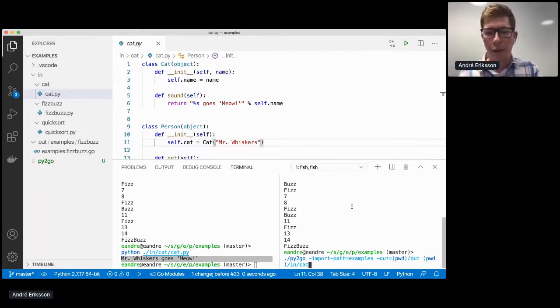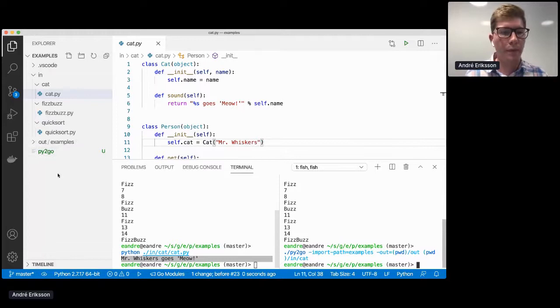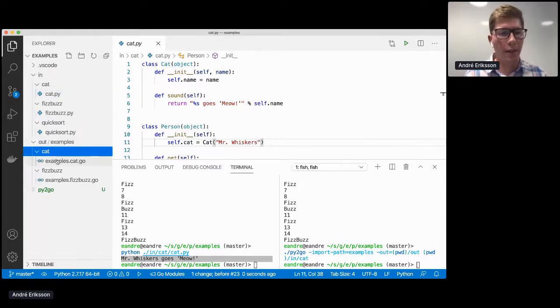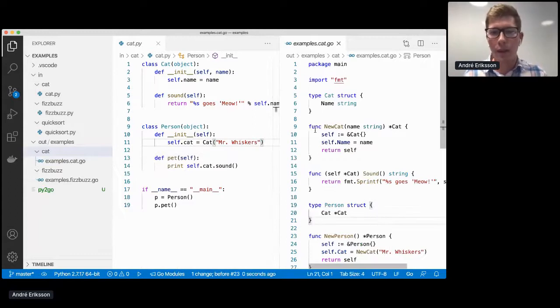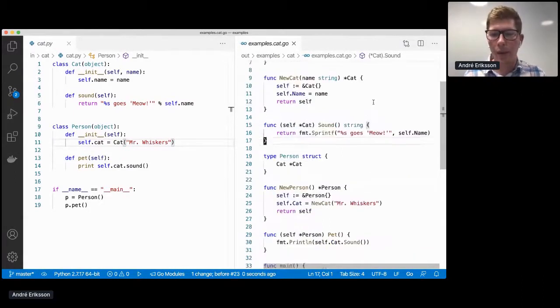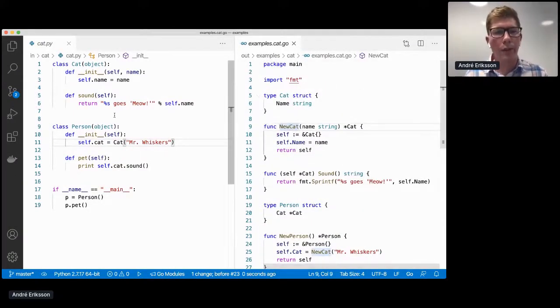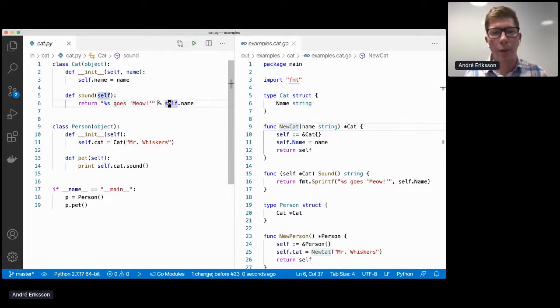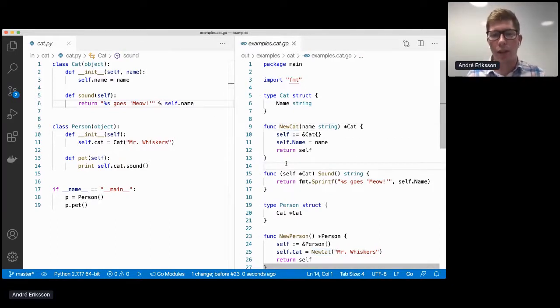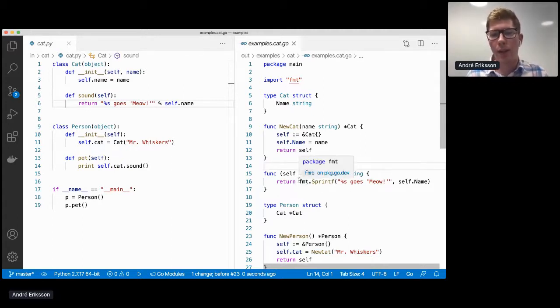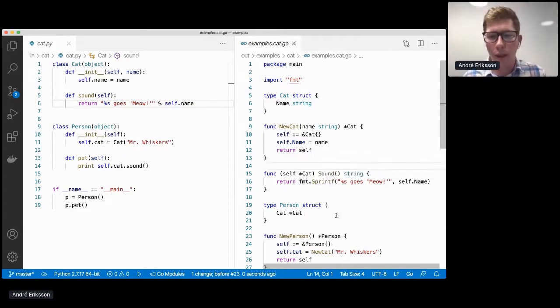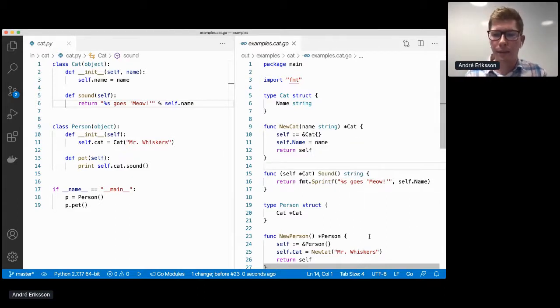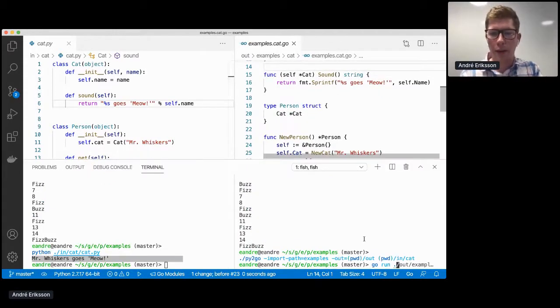Now, if we run the py2go command, but instead of using FizzBuzz, we use the cat input, you can see, again, the fully converted Go program. And here we can see that this is exactly the same that we walked through together. One notable difference is here we're using the percent operator in Python as a string interpolation. And since we have full type information when we do the translation to Go, instead of keeping this in Go, we translate it into this fmt.Sprintf function.